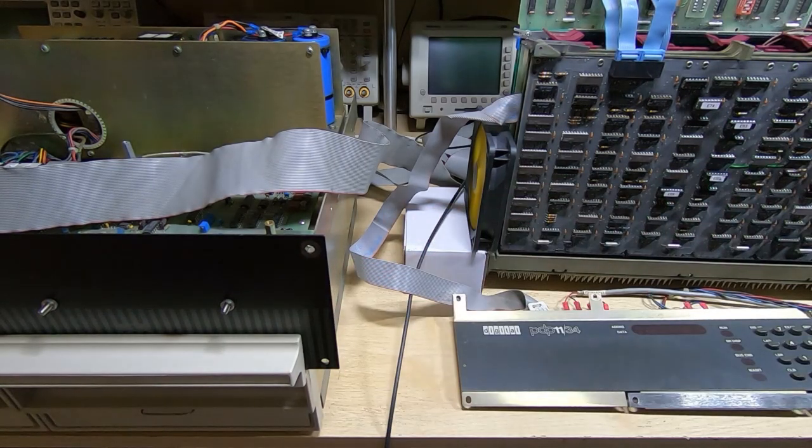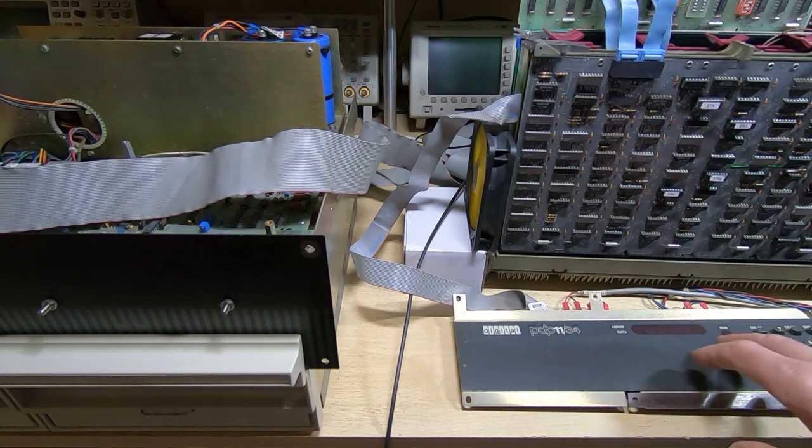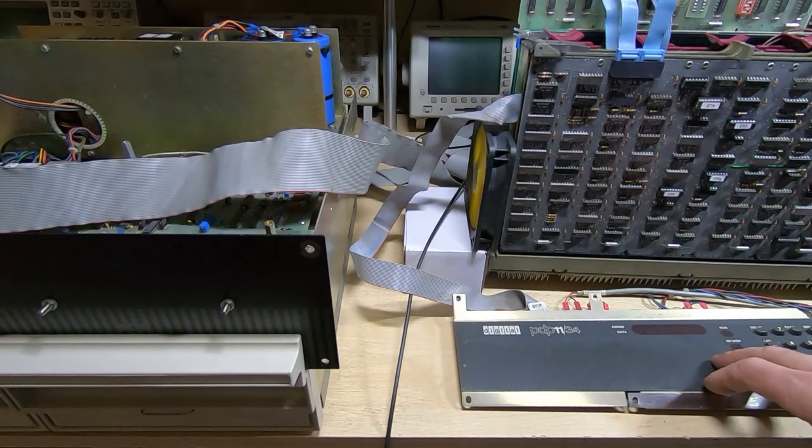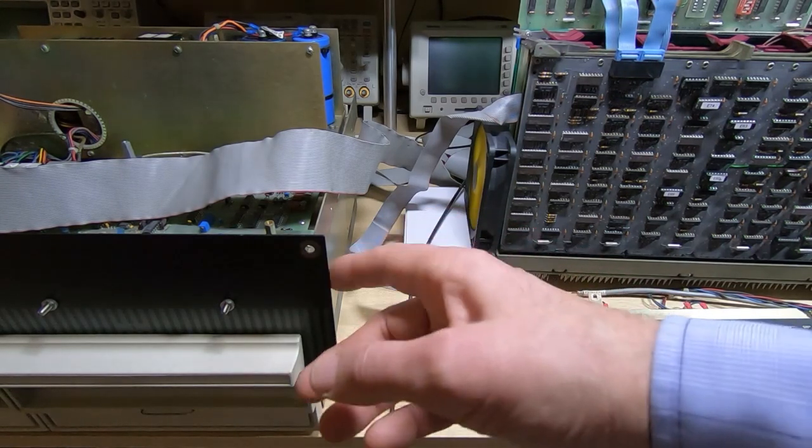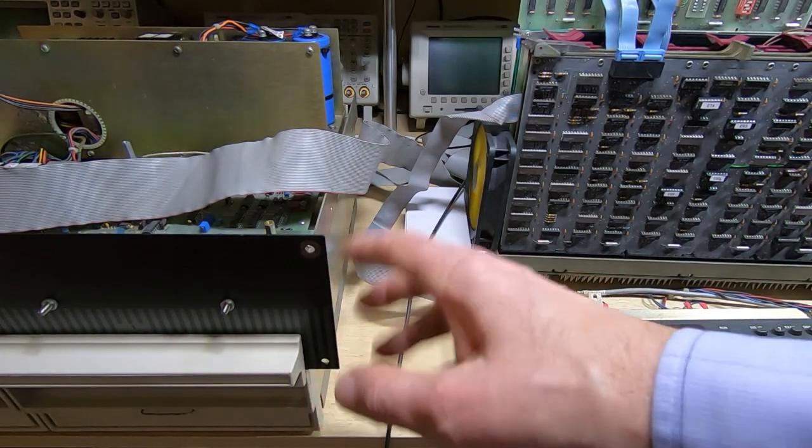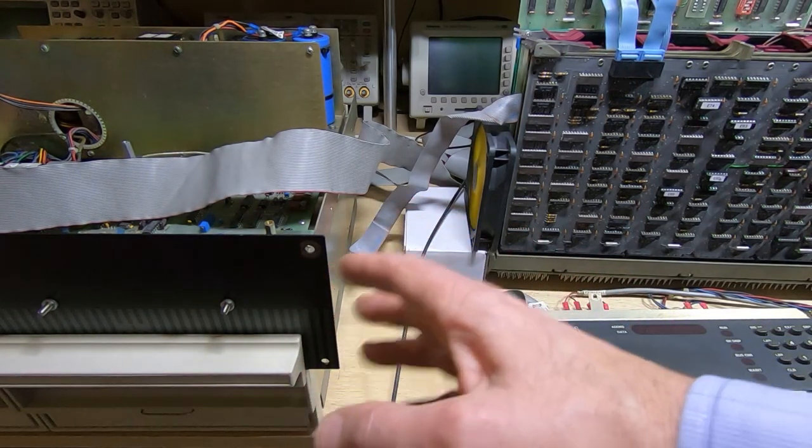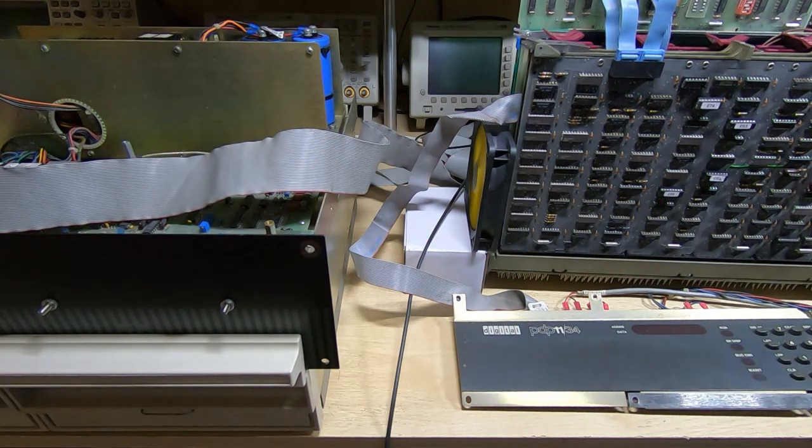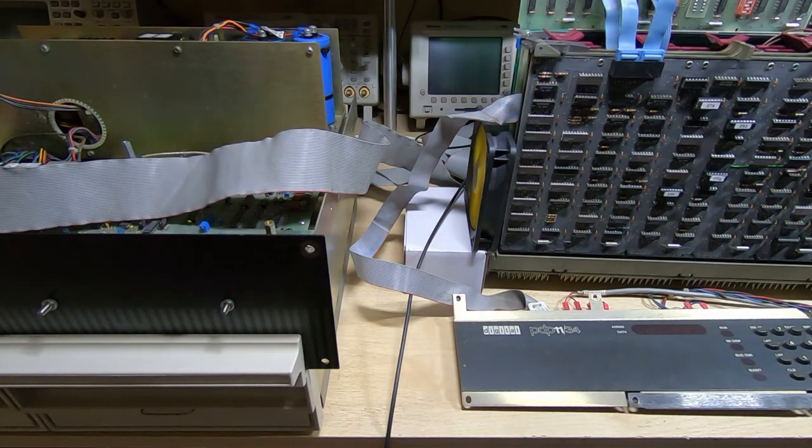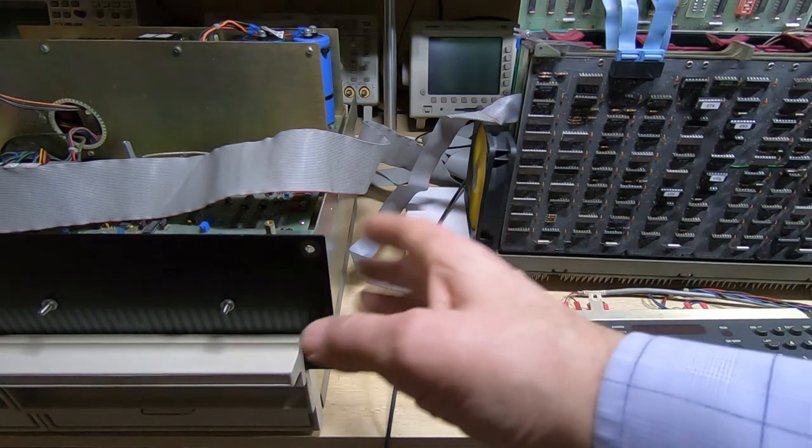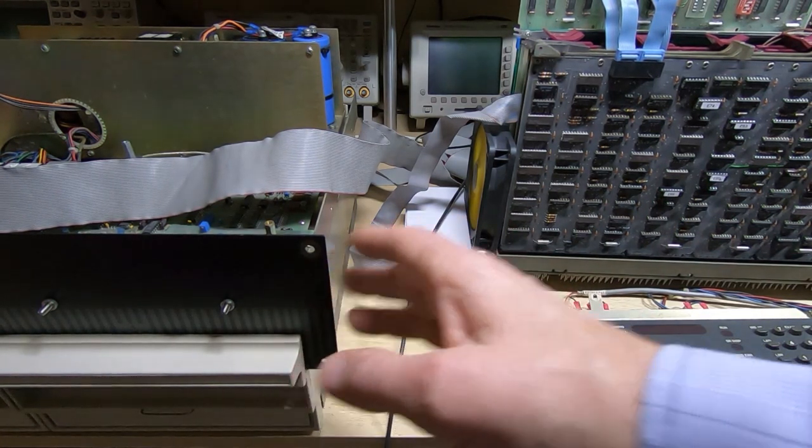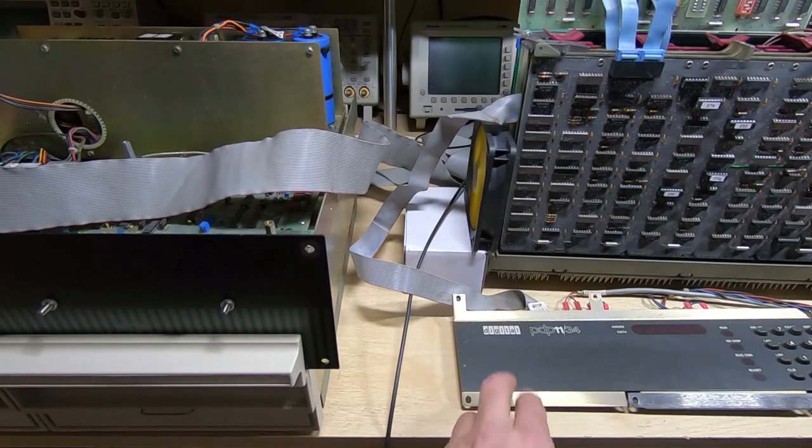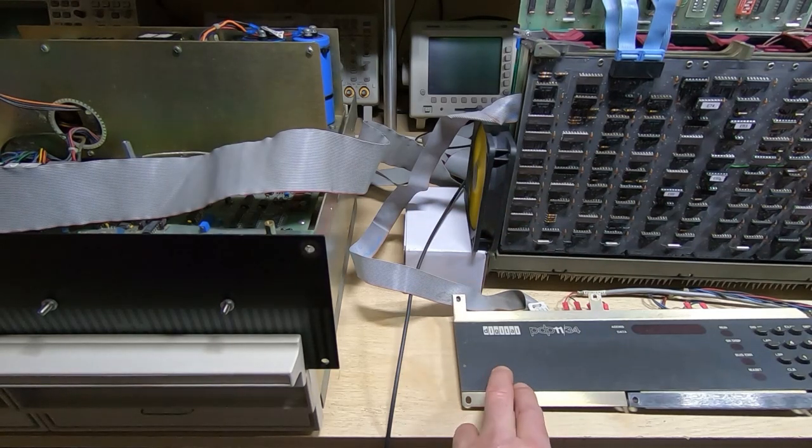But I'll power this up and you'll see what it's doing. I'm going to power up the floppy drive as well. Unfortunately it's fairly noisy so it's going to get fairly loud. So that's the floppy drive running, we'll now power up the PDP.